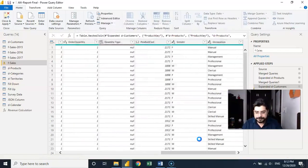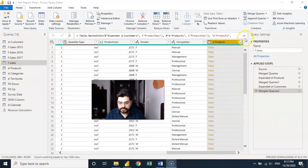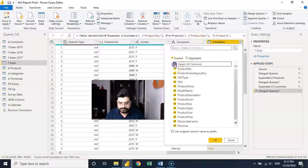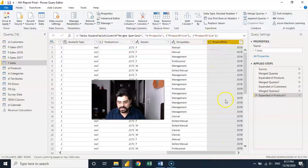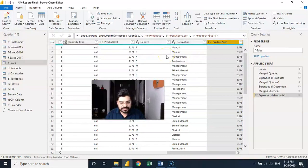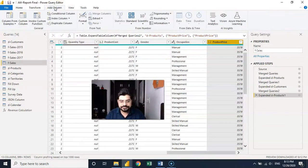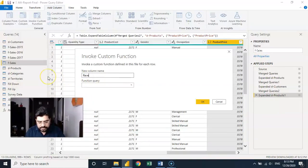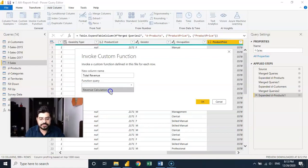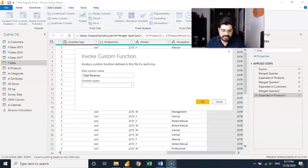After the merge, I click the double arrow and select only the price column. Now product price is available. Instead of manually doing the calculation, since we already created the invoke function, I'll go to Add Column > Invoke Custom Function. I name the output column 'revenue' and select 'revenue calculation' as the query function.